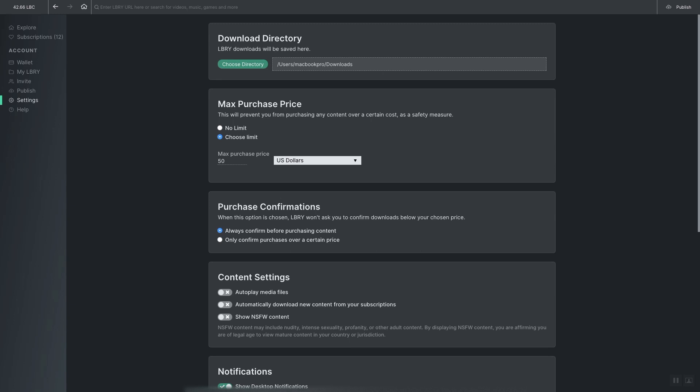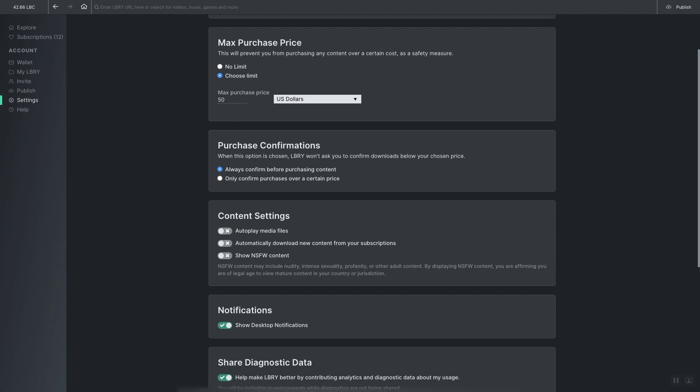Next you click on the Settings tab. From here you can decide where the downloads will be downloaded to. You can set the limit of how much you will spend on content.